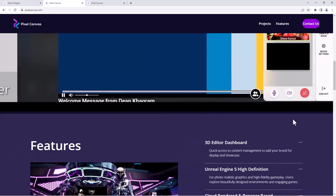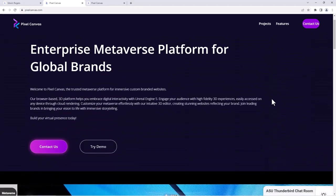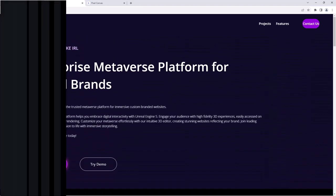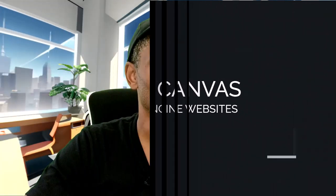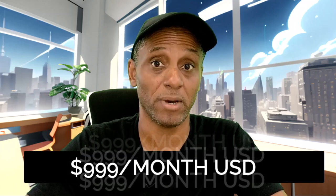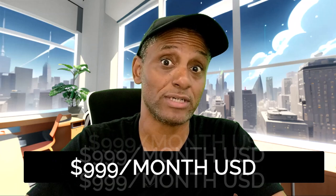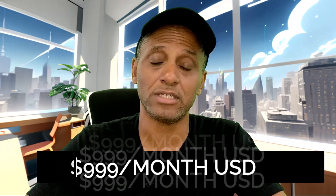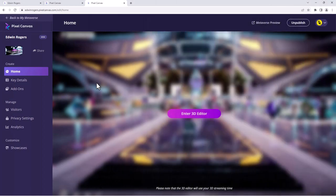So once you subscribe, which it's not inexpensive, about a thousand dollars a month, so we're talking about twelve thousand dollars a year for creating this kind of metaverse experience, but once you have access and you're logged in, then you get access to this amazing editor.